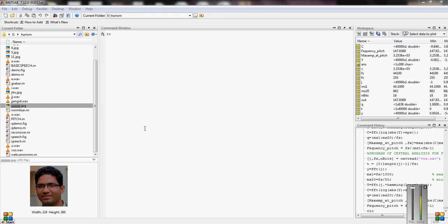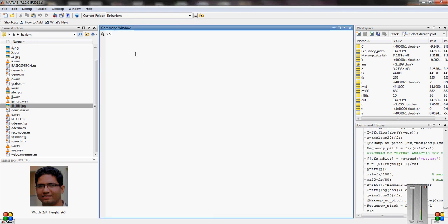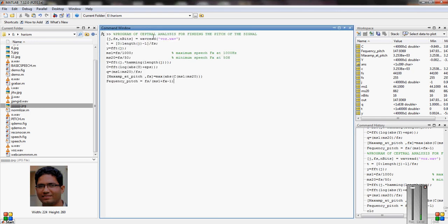We will find the pitch of a signal which is already recorded. Here we are using was.wav. This is the program we can use to find the pitch of the signal by the end of the central analysis.